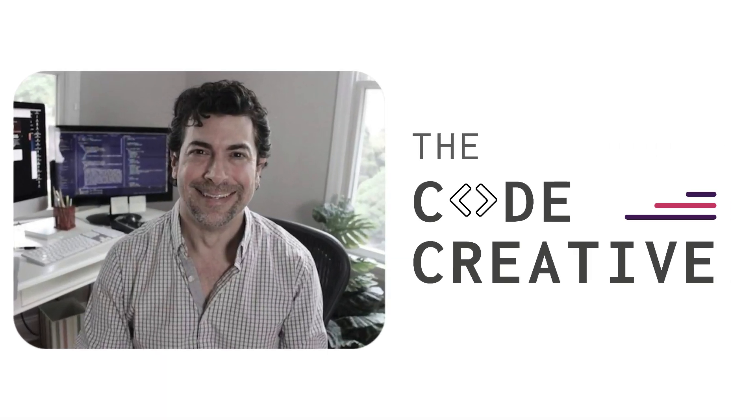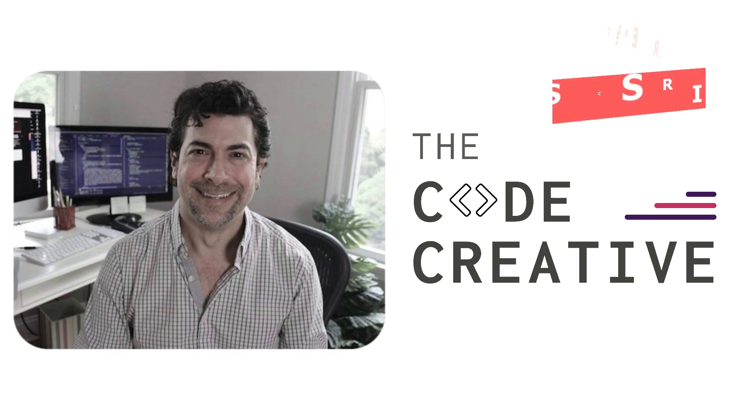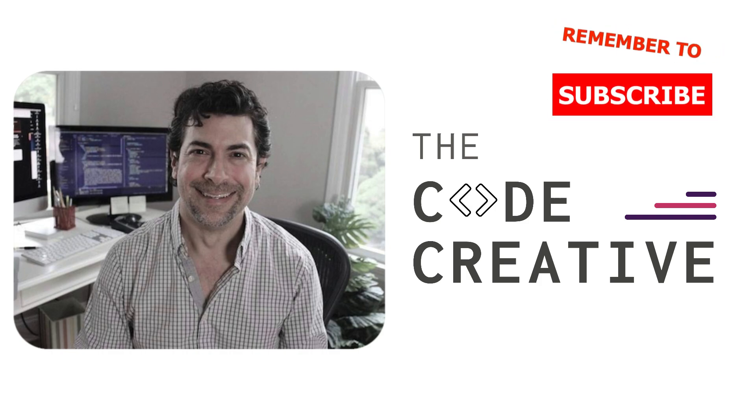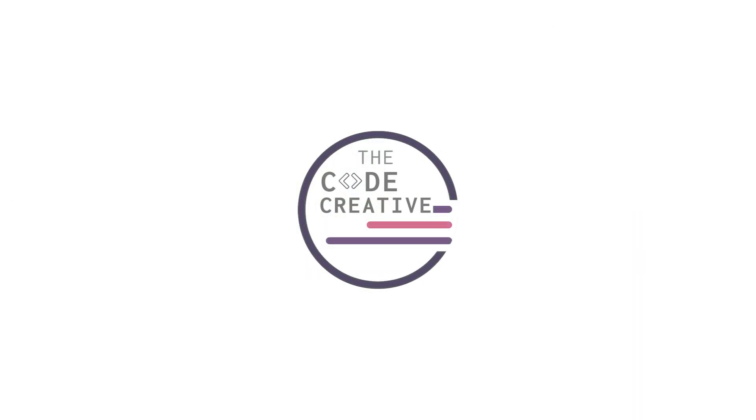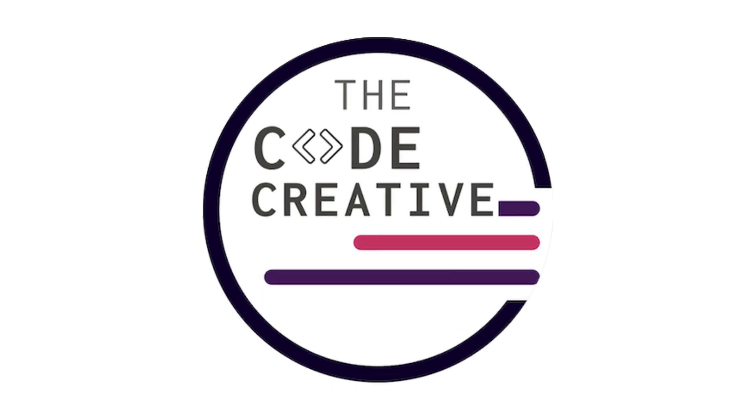My name is Greg Fine, and here at The Code Creative, we get into the more creative aspects of coding. If that sounds intriguing to you, make sure to like and subscribe, and now, let's write some code.